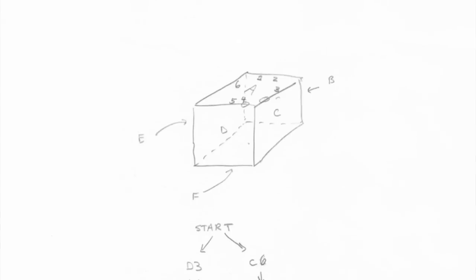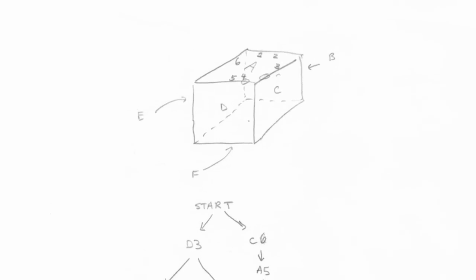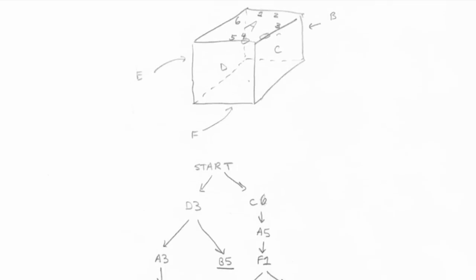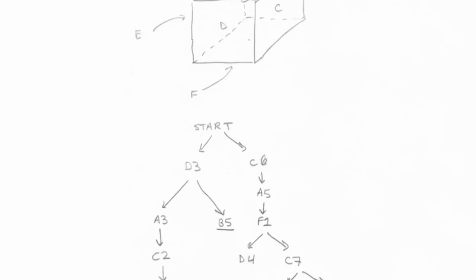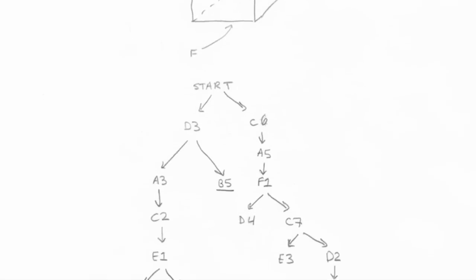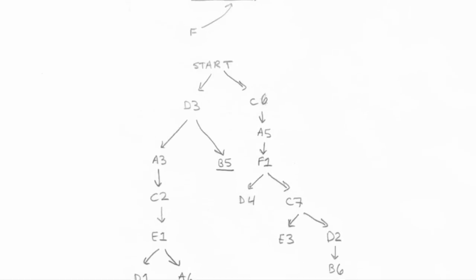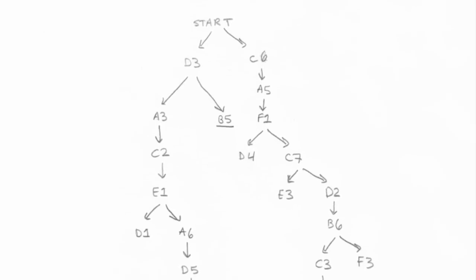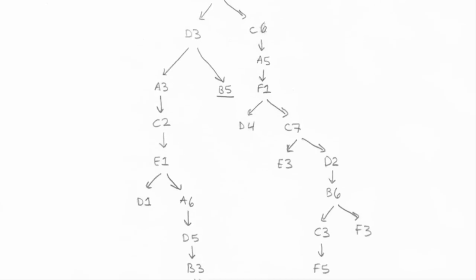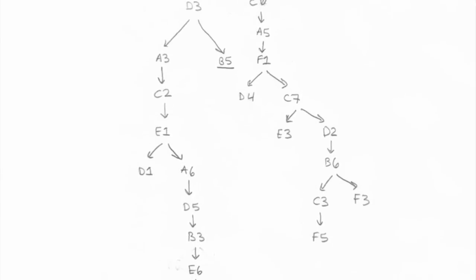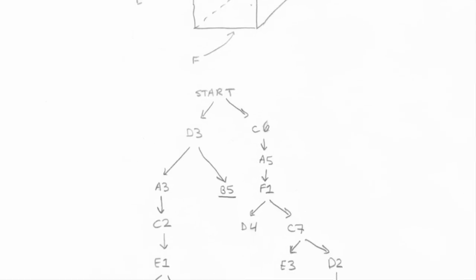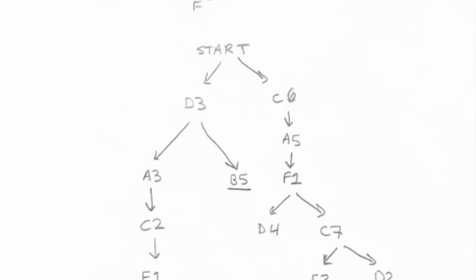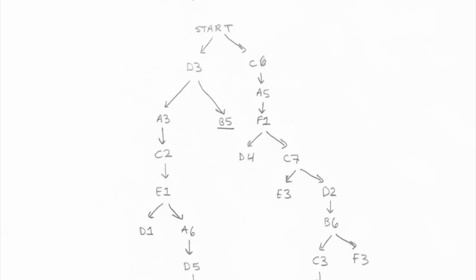Now we can begin to draw out the tree for how the puzzle proceeds. From the start position of the puzzle, two different nodes can be reached, D3 and C6. Each of those has their own nodes that only they can reach. Sometimes the path will branch, but it will never branch more than once. And when I've reached an end of one branch of the tree, I give it an underline.